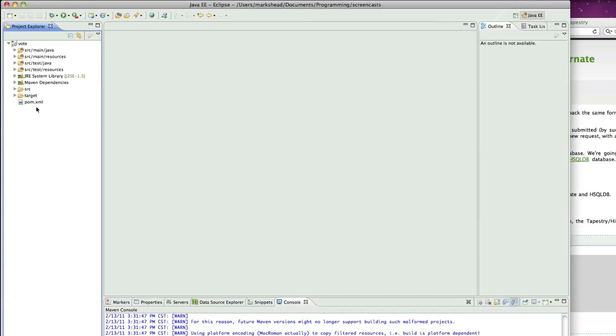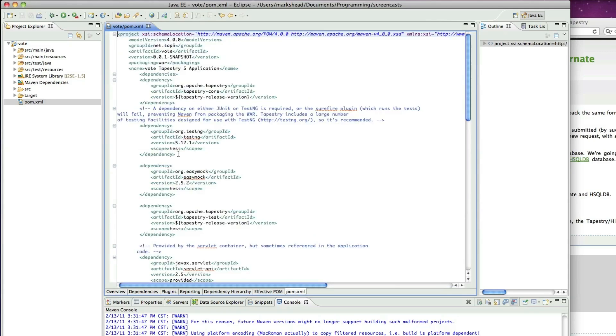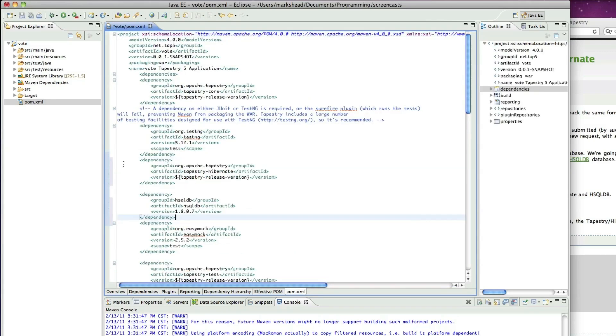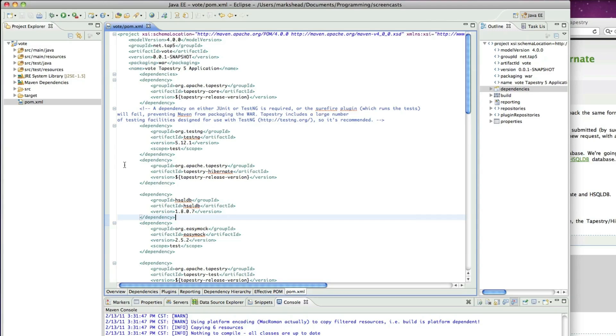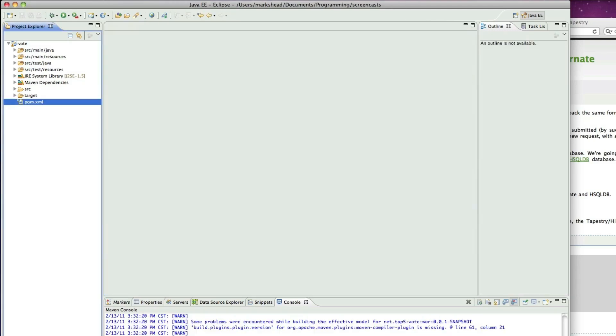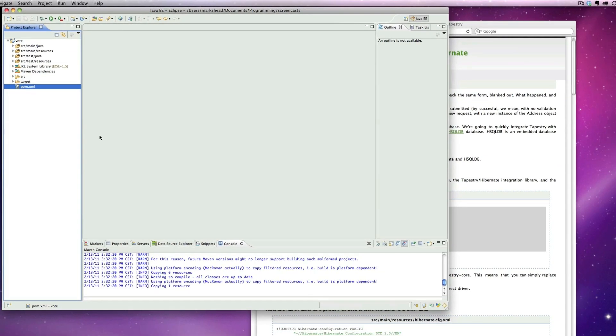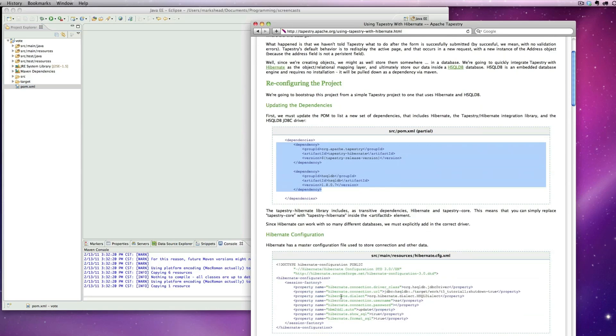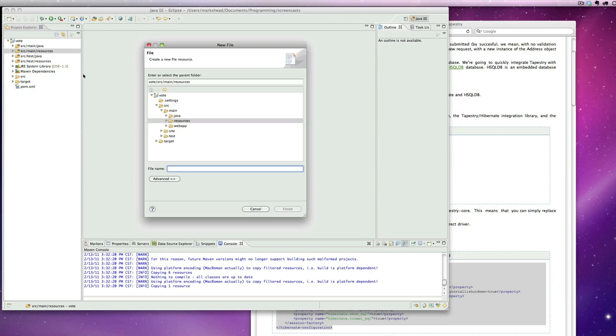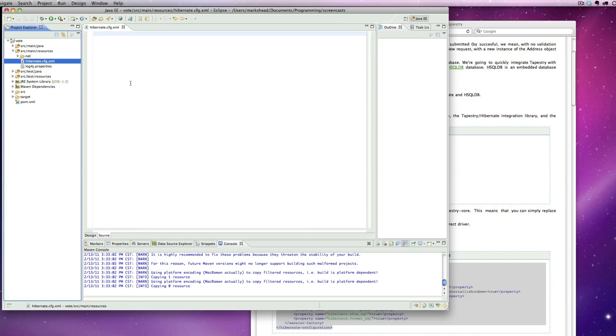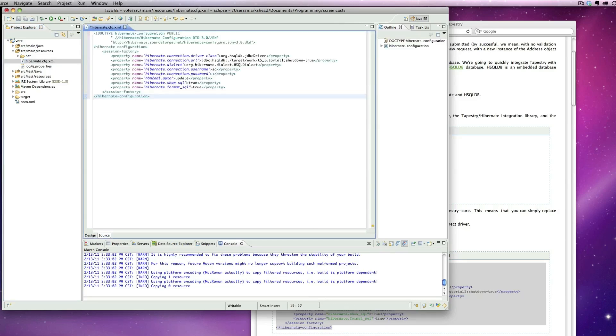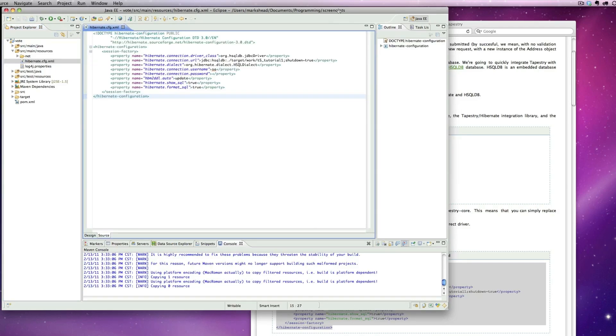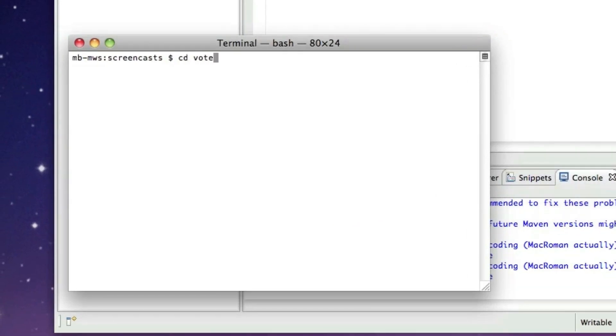Now, let's copy in the dependencies we need for Hibernate into the pom. I'm just going to copy these from the Tapestry website. So there's the dependencies. Now we need to copy over the hibernate.cfg.xml file. Once again, I'll just copy it from the Tapestry website. This goes in the resources directory.